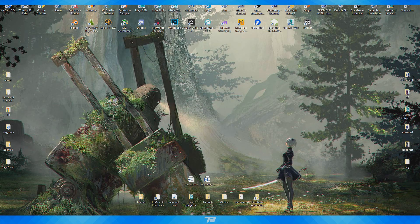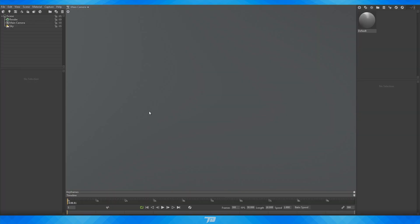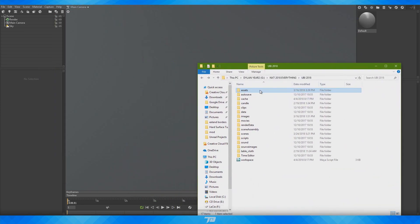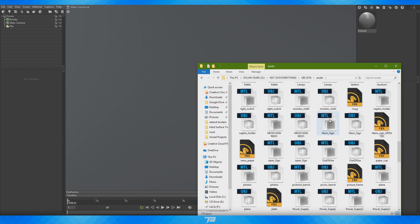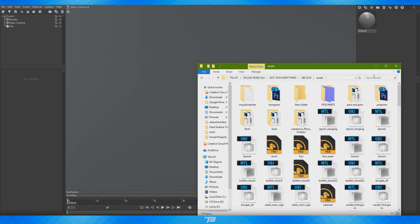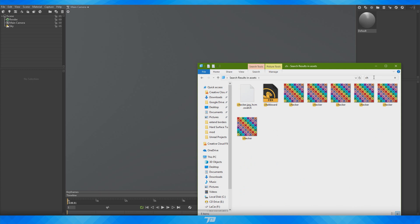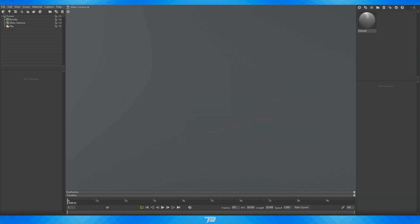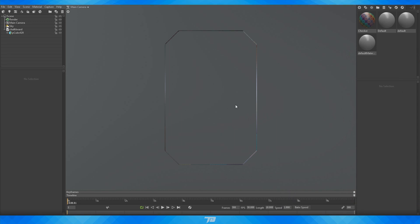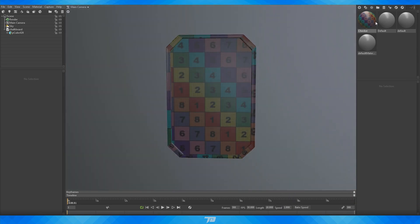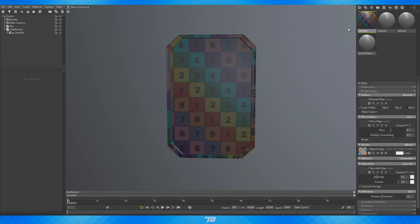I'm going to be showing you the basics of this program while making some really nice-looking renders, starting from scratch. I have a folder with a bunch of my assets that I've already done before. I want to demonstrate on a chalkboard asset, so I'm just going to be dragging that in. It's an FBX file, but OBJs work perfectly fine as well. As you can see, it brought in the material that was assigned to it in Maya — just a checker material to check if the UVs were working.